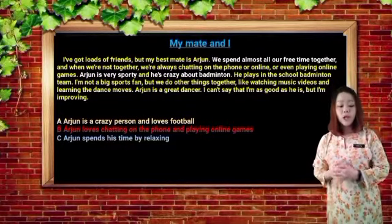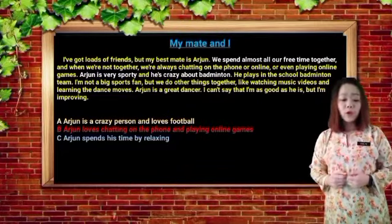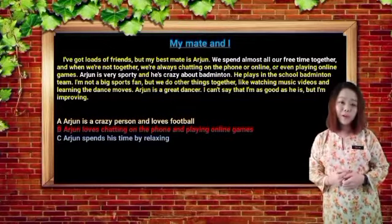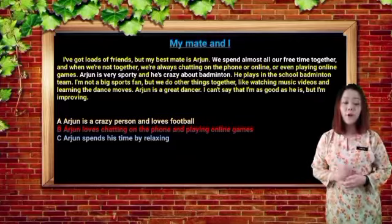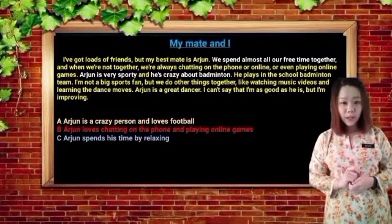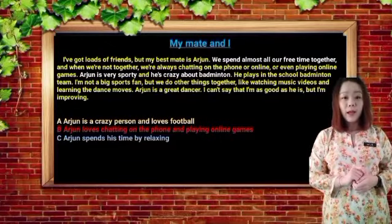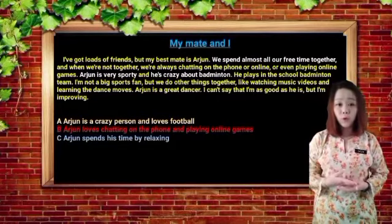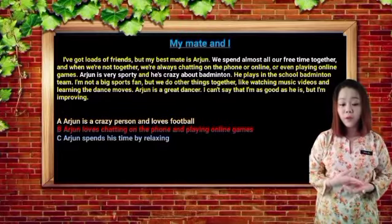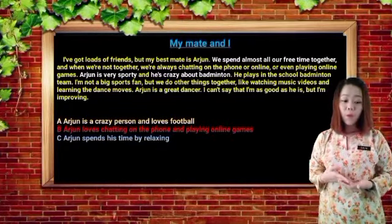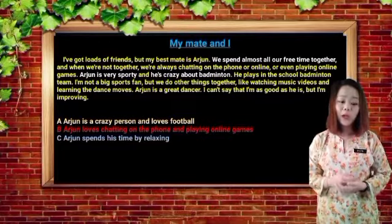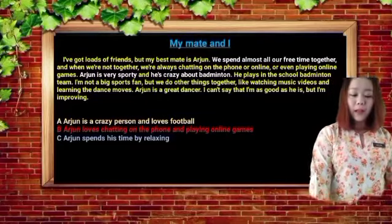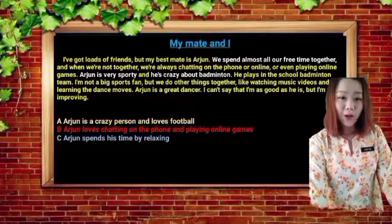Option B: Arjun loves chatting on the phone and playing online games. From the text, the writer and Arjun always chat on the phone or online and play online games. Therefore, option B is correct. Option C says Arjun spends his time by relaxing. However, from the text, Arjun mostly spends his time chatting on the phone or online, playing online games, playing for the school badminton team, and watching music videos and learning dance moves. So he doesn't relax. Option C is incorrect. The only correct answer is option B.